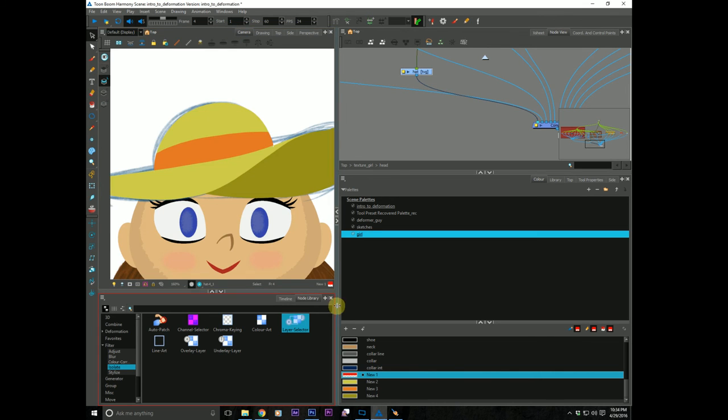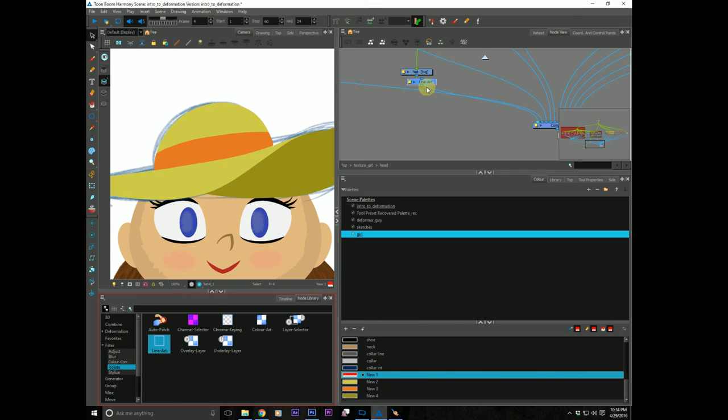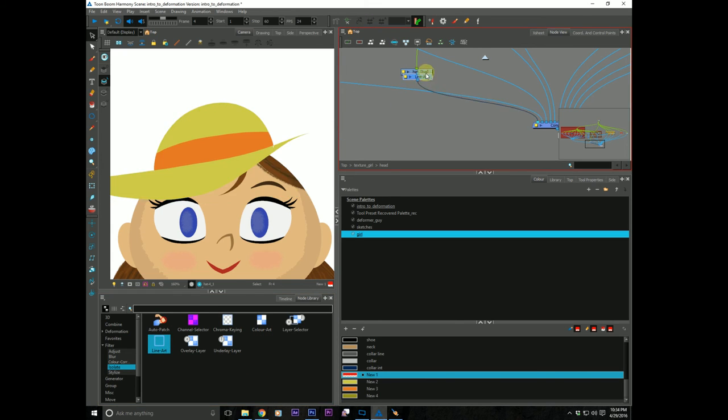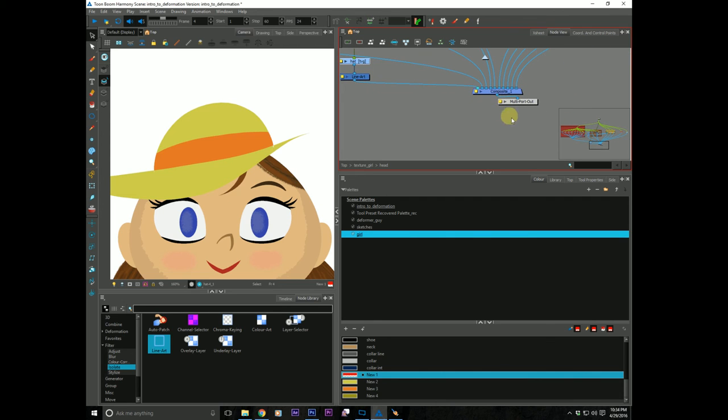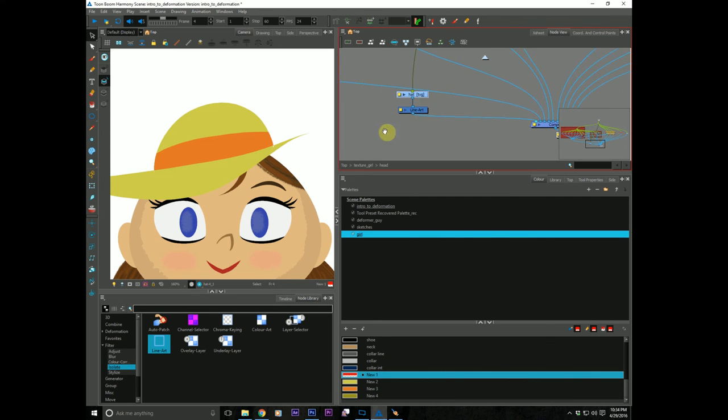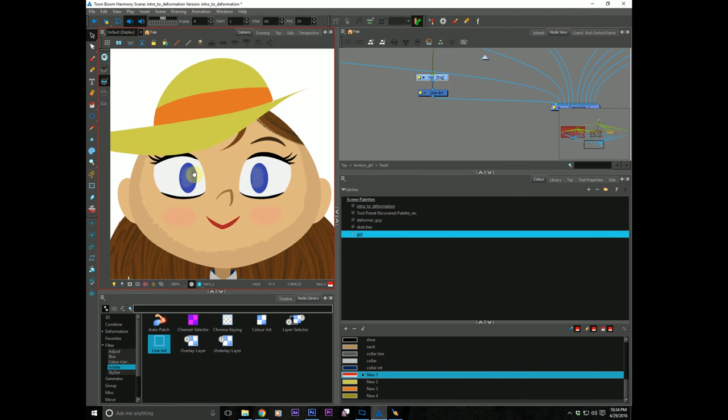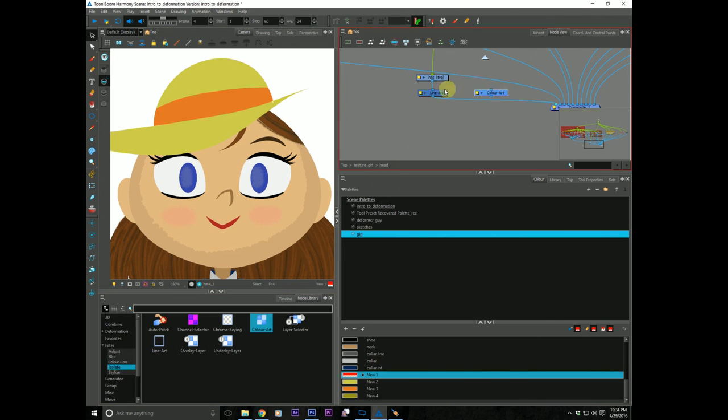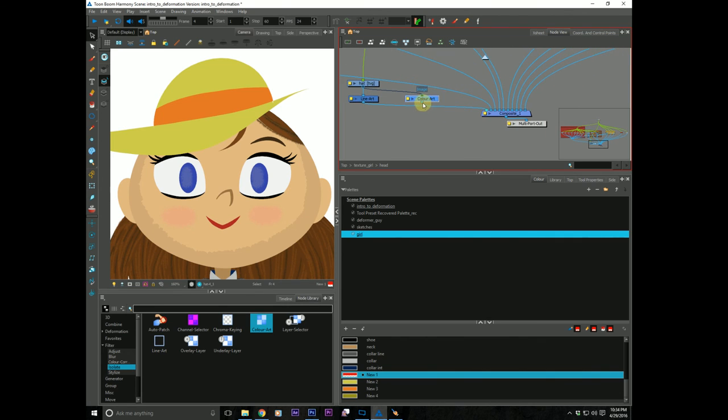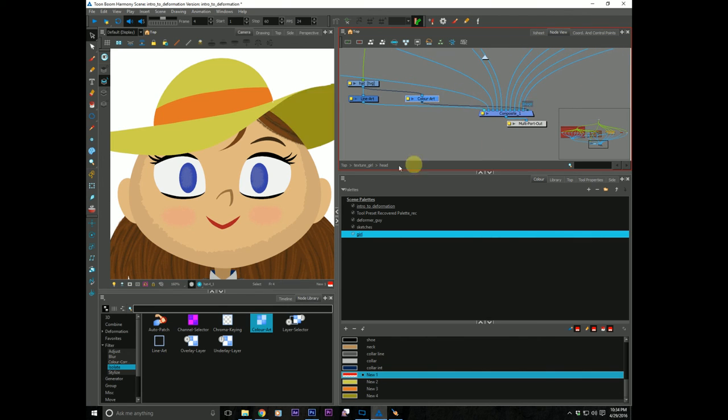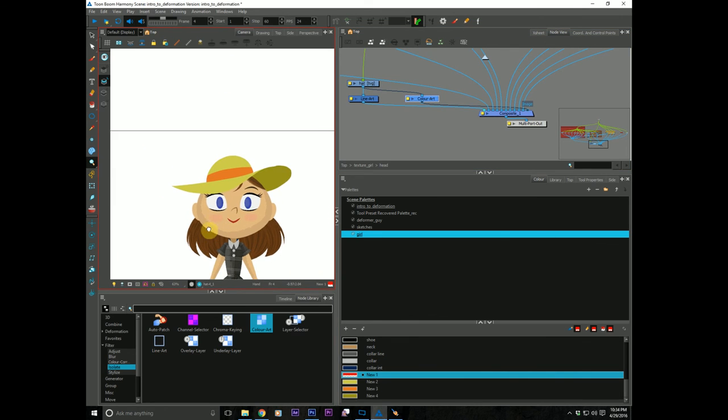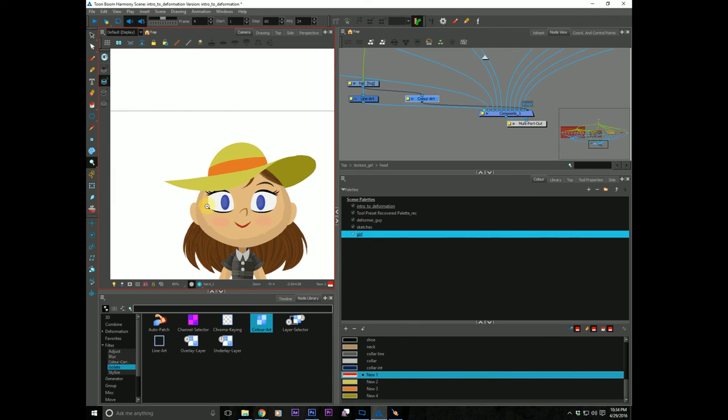And now using some fancy pants nodes, we'll use the line art node and we'll do something like that. And then we'll grab the color art node, pull a copy of the hat, stick it into the color art, stick this behind everything. And there we are. Our hat is now composited on her head.